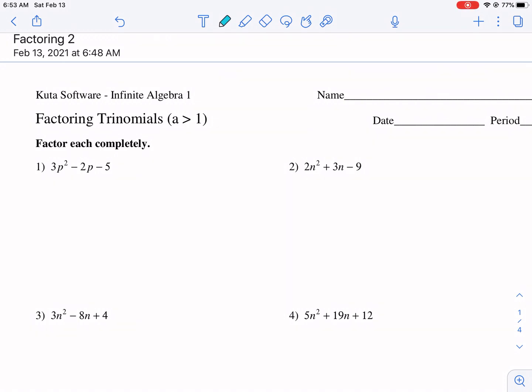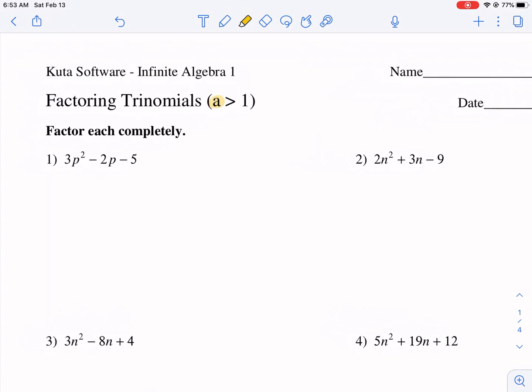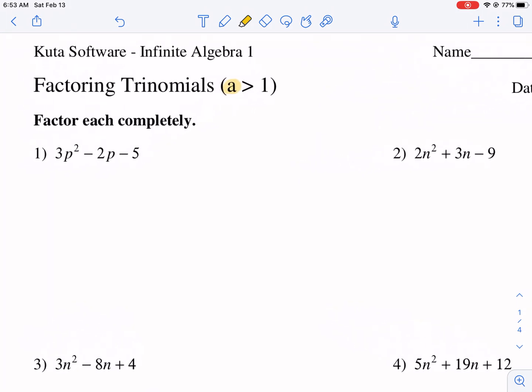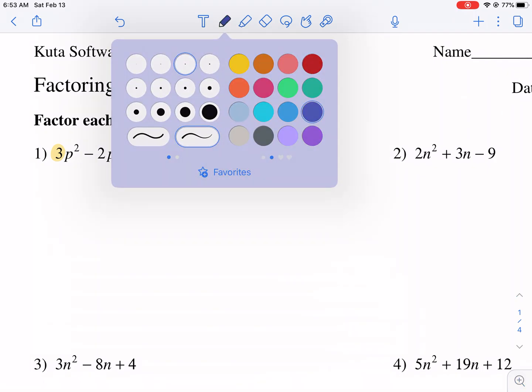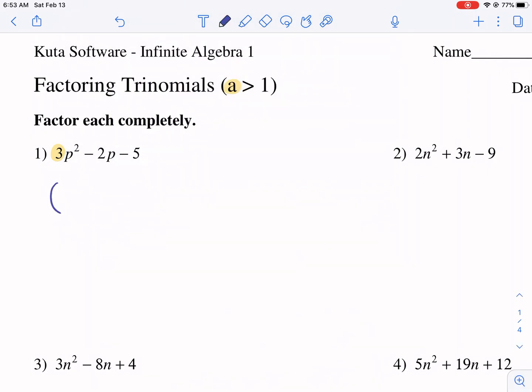Welcome everyone to a CUDA worksheet tutorial. This is factoring trinomials where the coefficient of the squared term is bigger than one. This is like the number one thing that causes headaches for a lot of my students. So I'm going to go ahead and show you two different ways that we can approach this problem. This is the way I grew up learning — you put your parentheses just like you're factoring when it's equal to one.